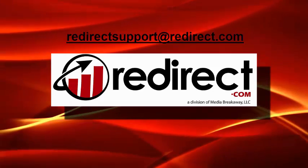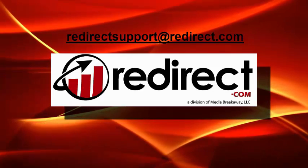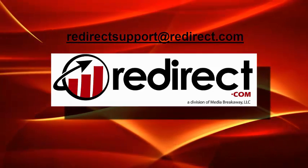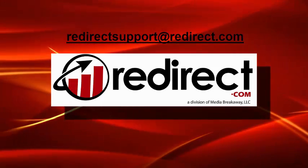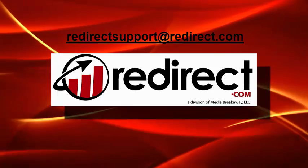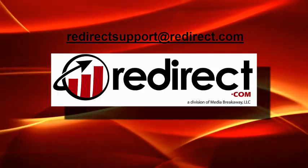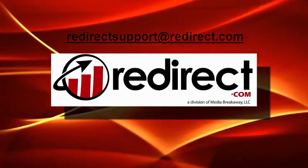If you have any additional questions, please view our other available tutorials or contact us today. And thanks again for using redirect.com.